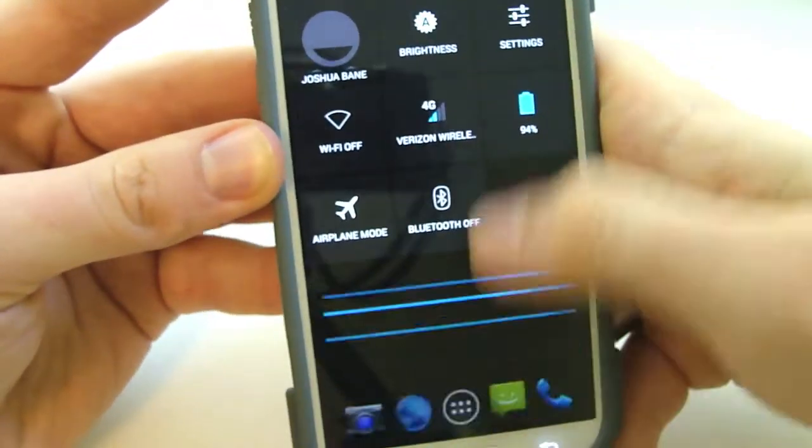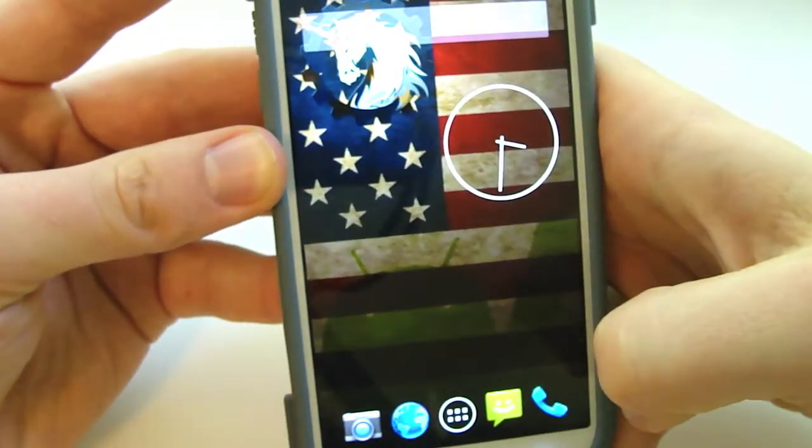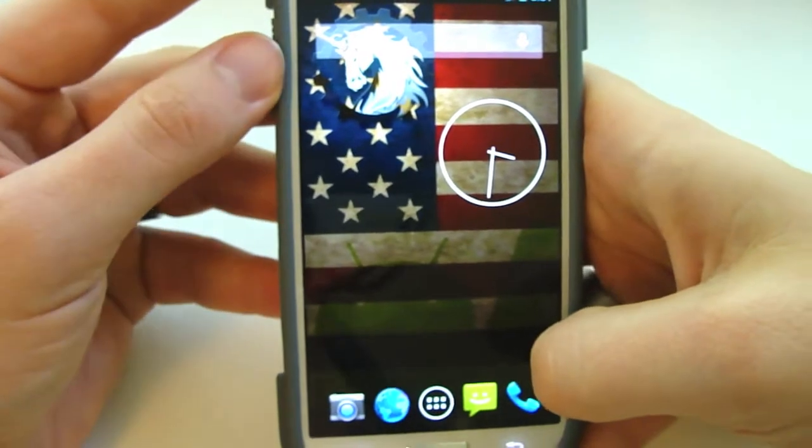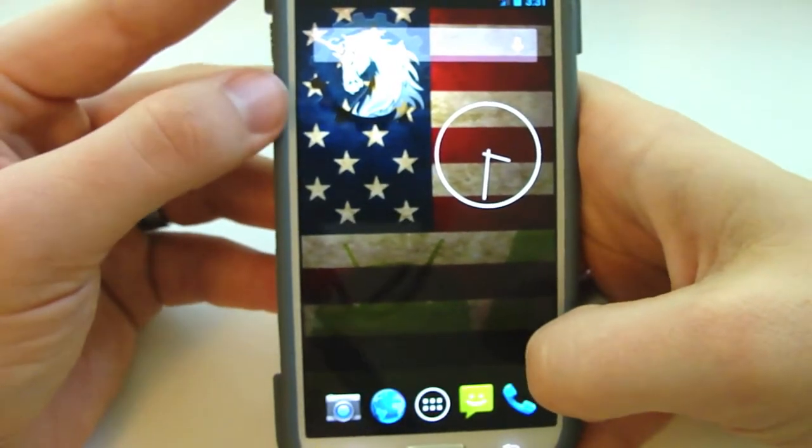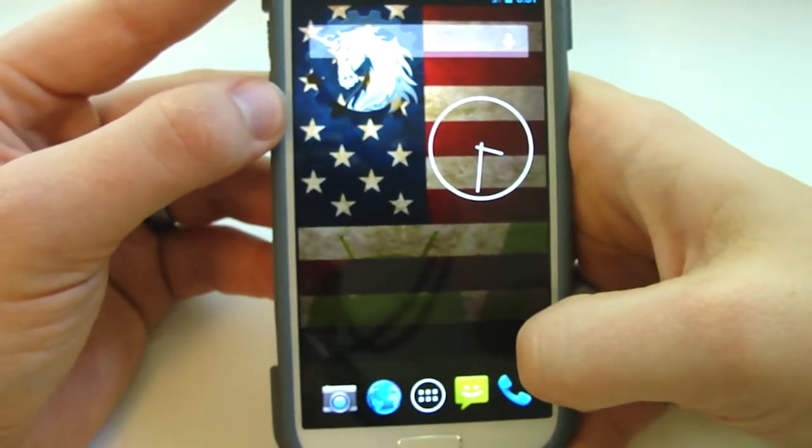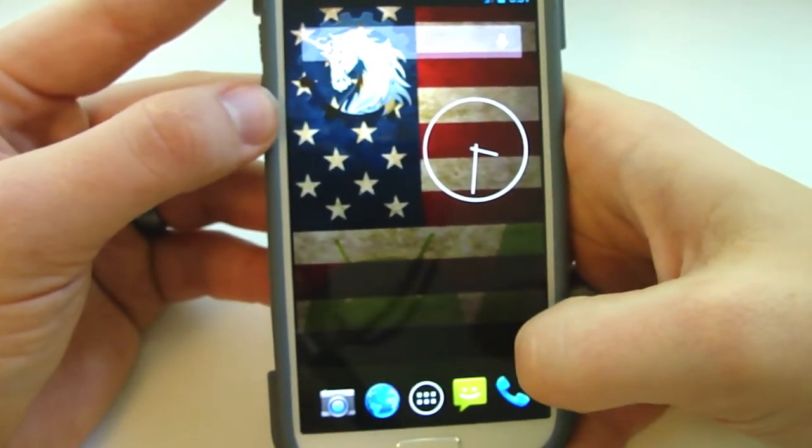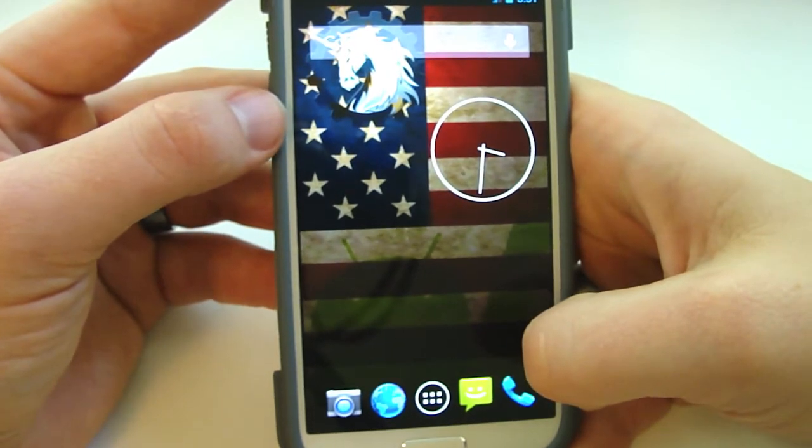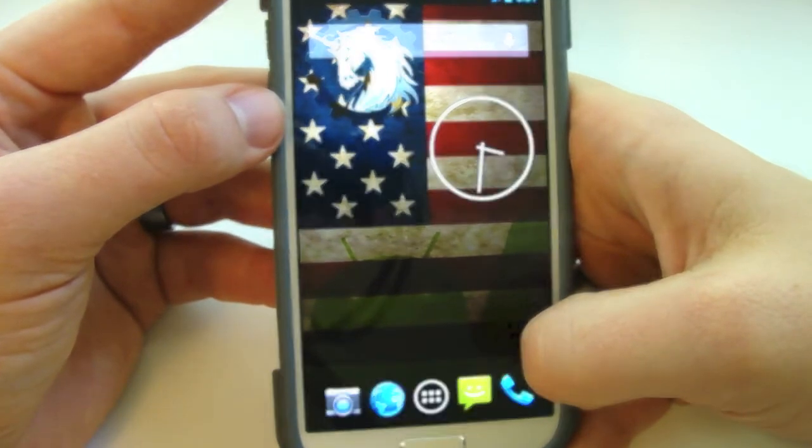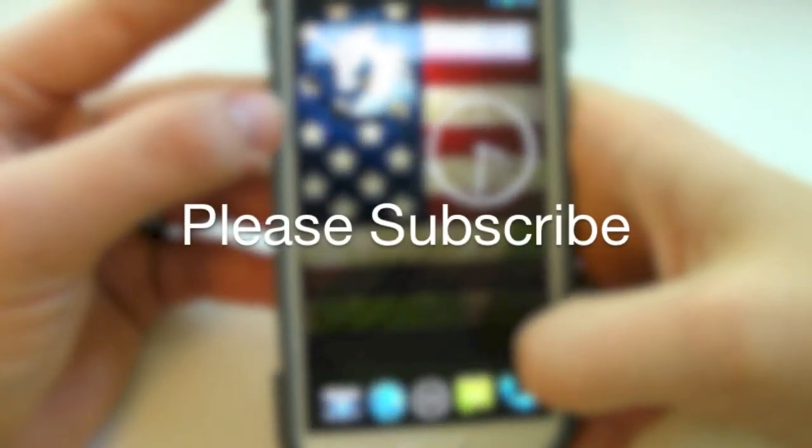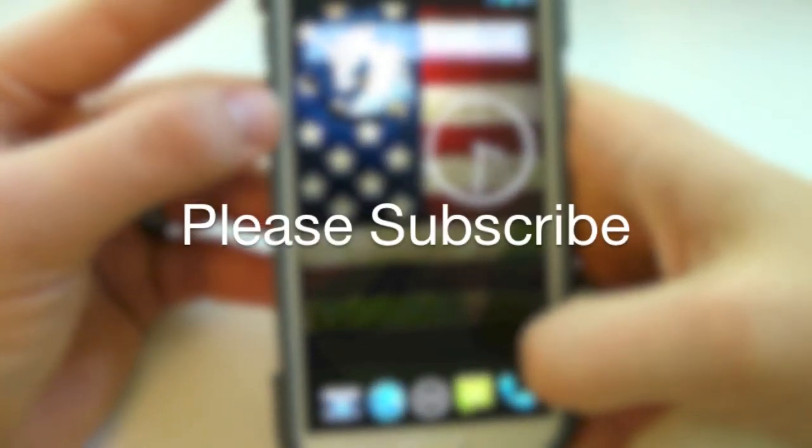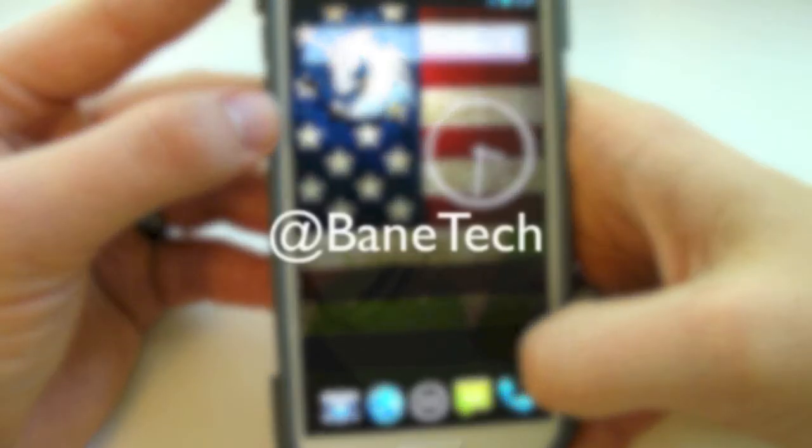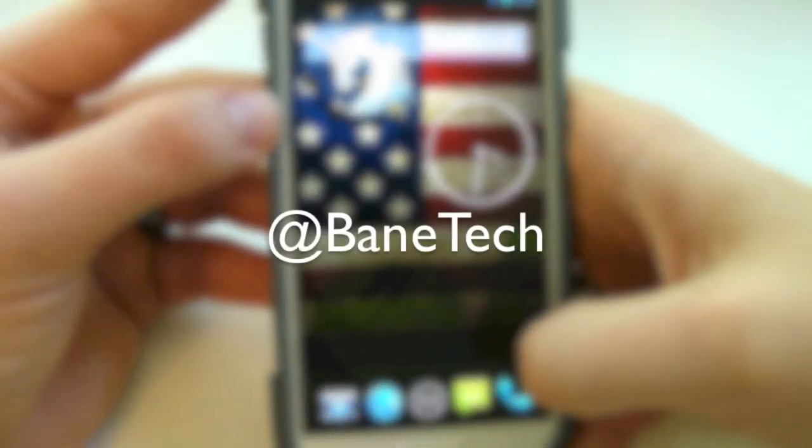So this is just a general overview of Liquid Smooth ROM for the Galaxy S4. Other devices are supported. I'll have links to where you can download this, how to install. And until then, please subscribe to this channel, hit that thumbs up if you like this video. So Josh Vaintech, I'll see you in the next video.